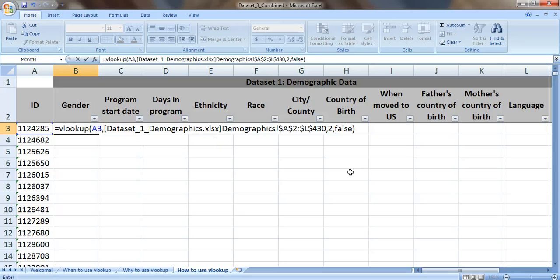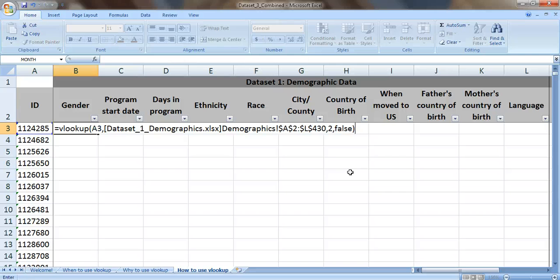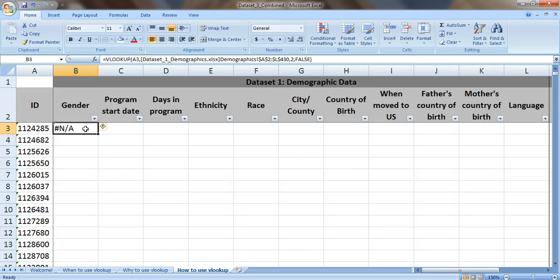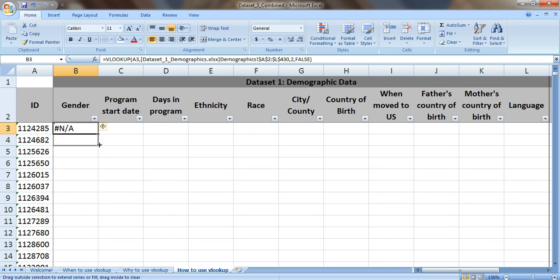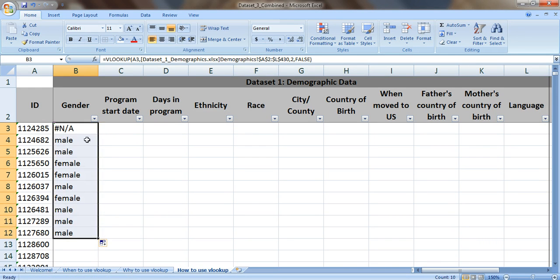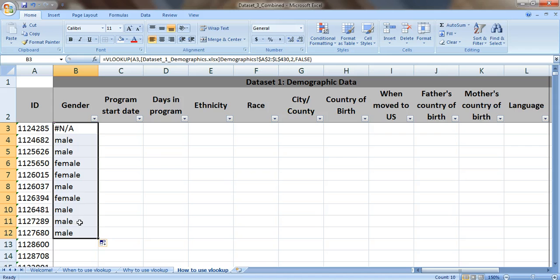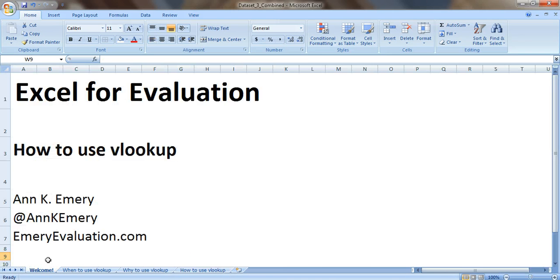Now close the parentheses and press enter. If you get an NA, don't worry. Let's just copy this formula down a little bit. So look for this little square and just copy it down. NA just means that this person, ID number 1124285, they weren't in our demographic data spreadsheet. We're missing data for them. But everybody else, we filled in their gender just perfectly.